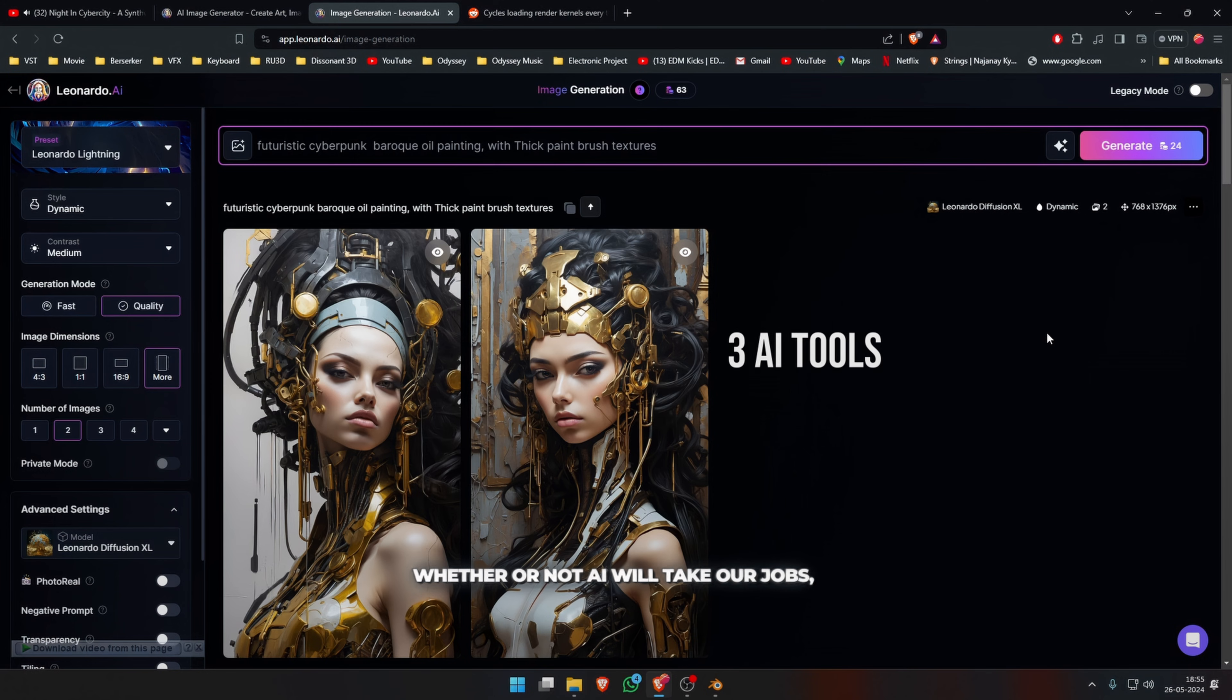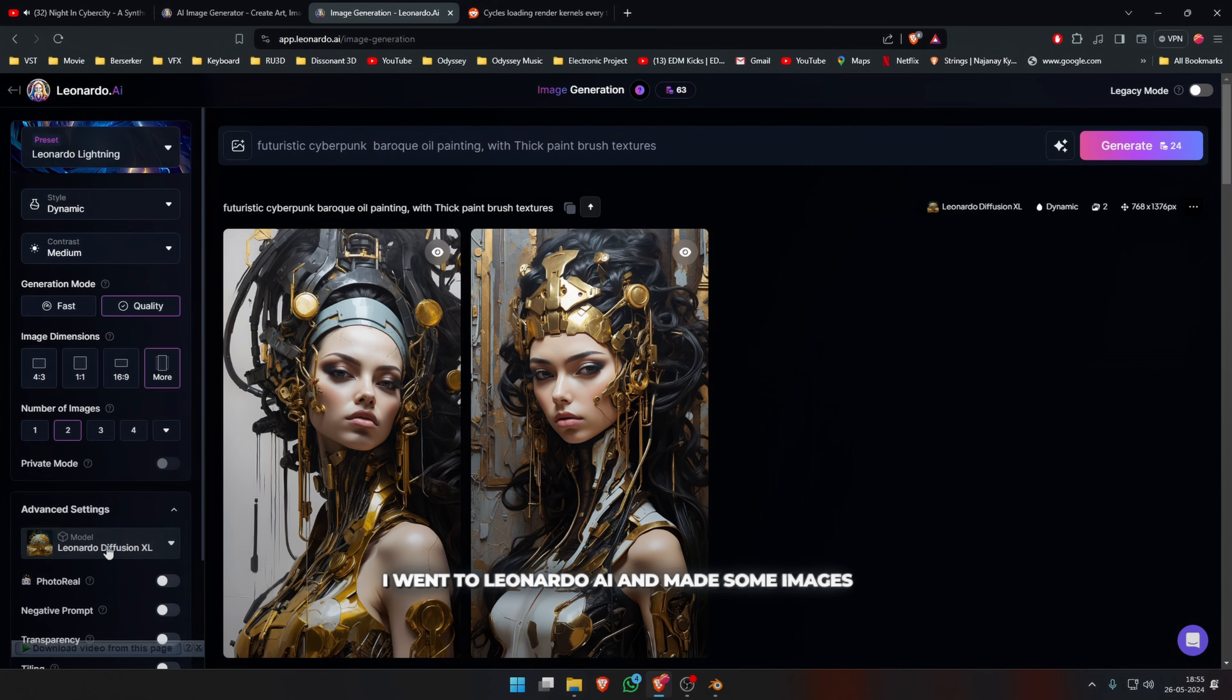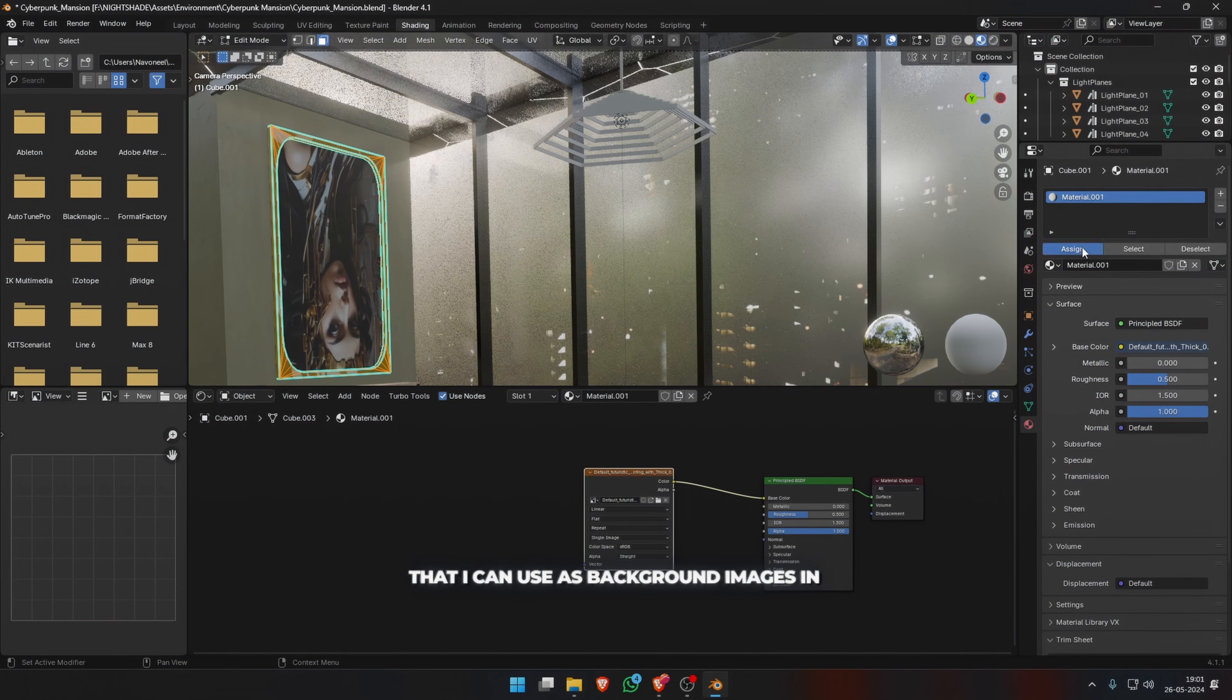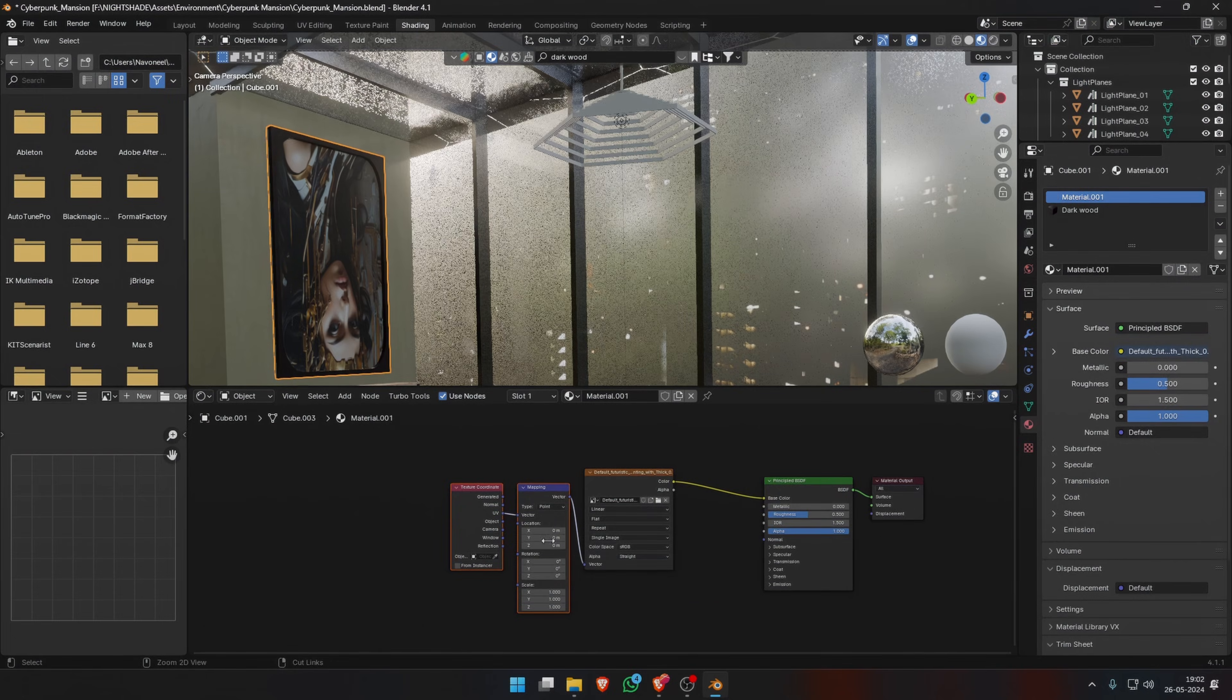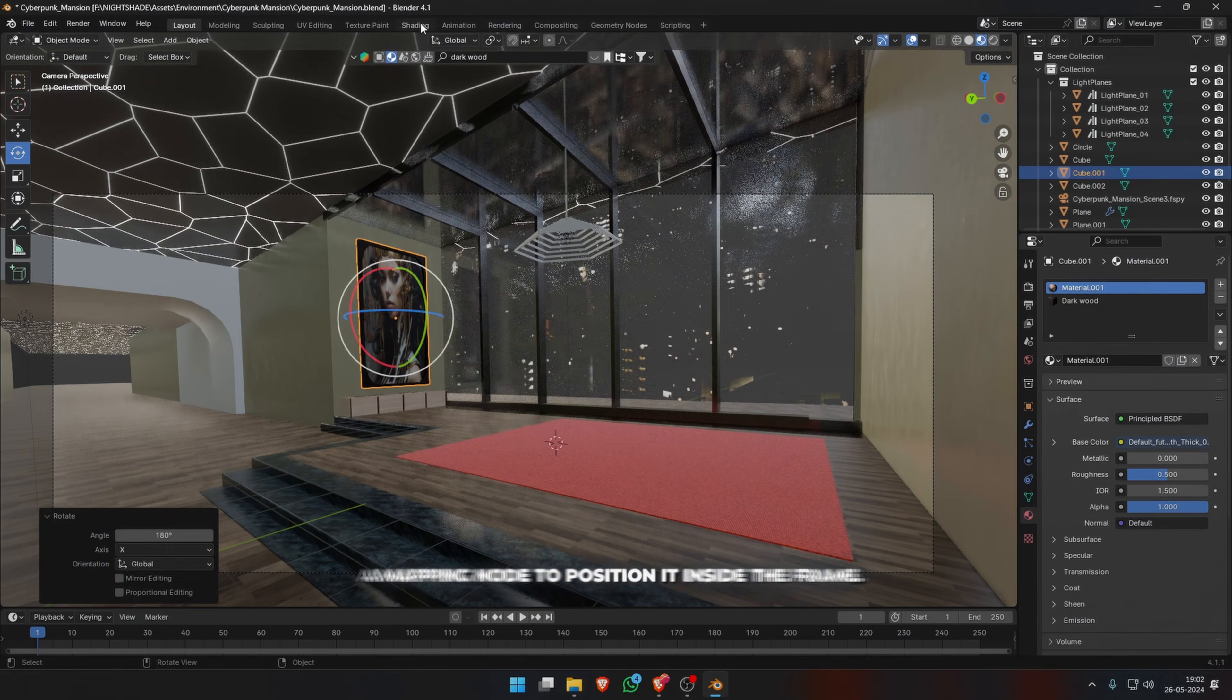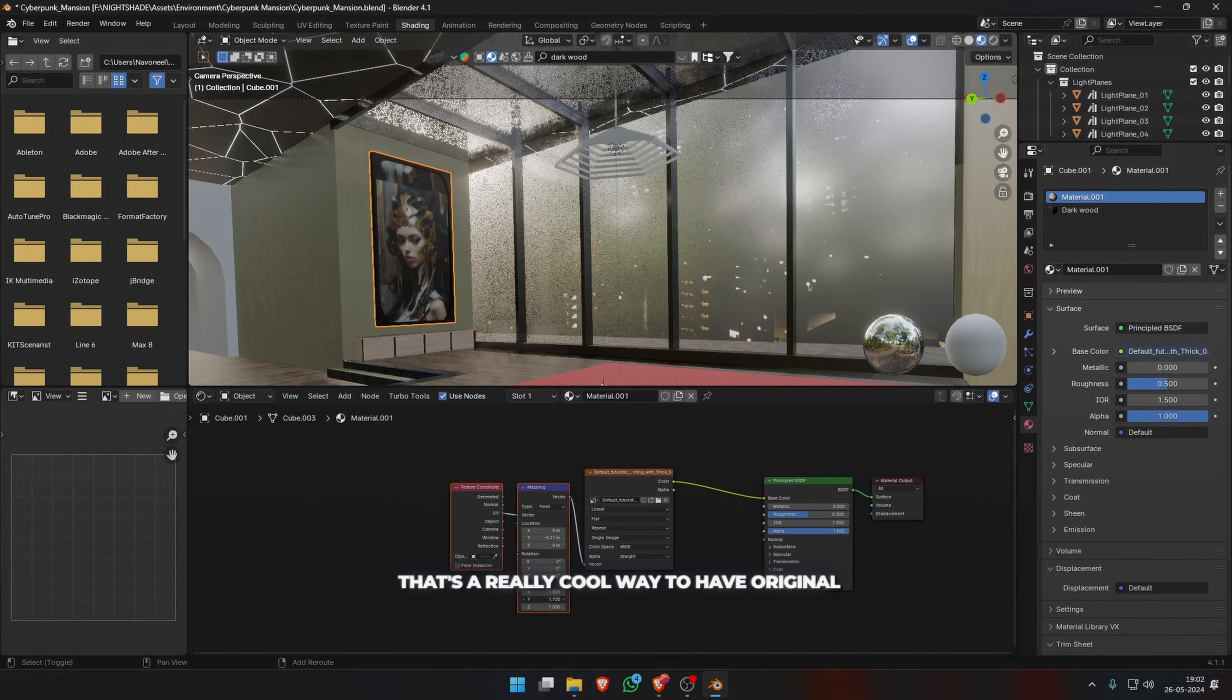Whether or not AI will take our jobs I don't know, but I use it as a tool. I went to Leonardo AI and made some images that I can use as background images in my scenes. Just import your image, add it to your photo frame, and add a mapping node to position it inside the frame. That's a really cool way to have original AI-generated art inspired from your story or scene.